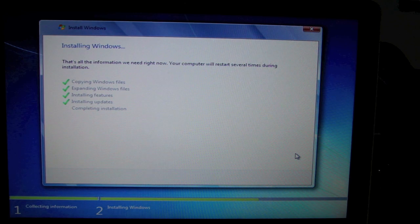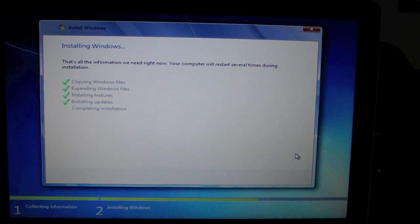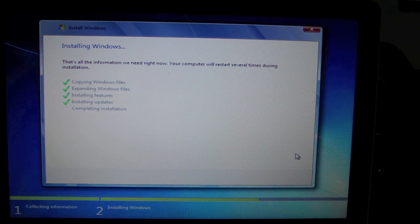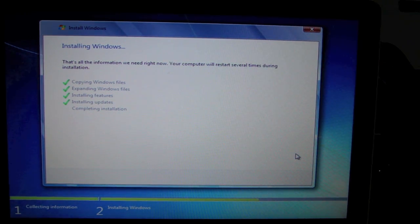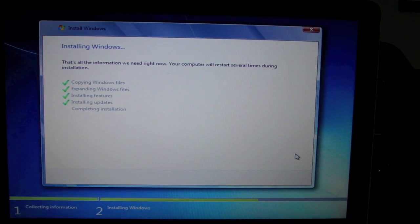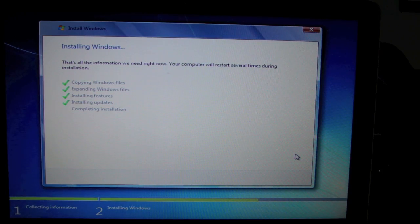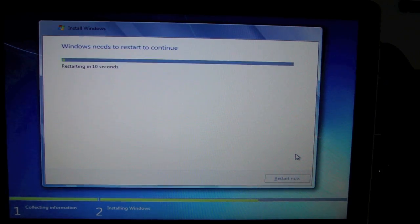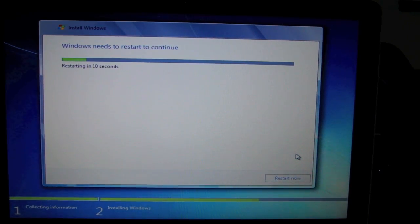Alright. It just finished copying Windows files, expanding Windows files, installing features, installing updates. Now it's completing its installation. So we'll be right back again.